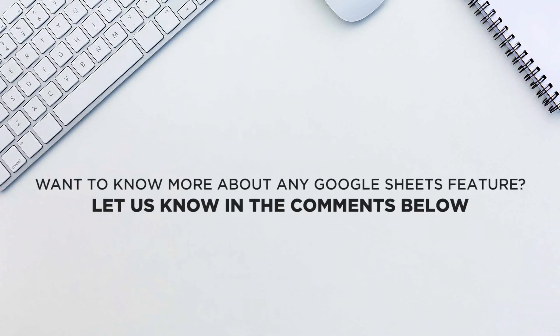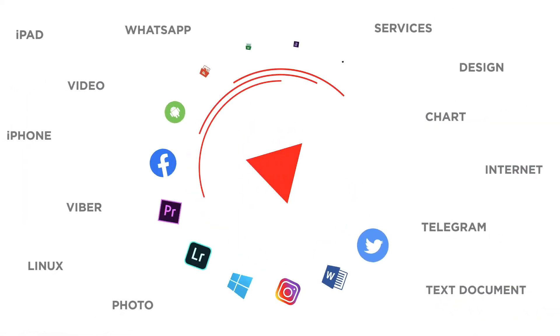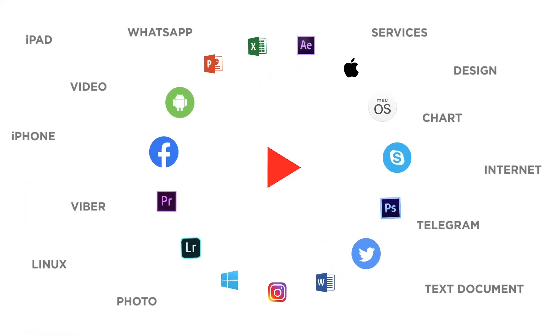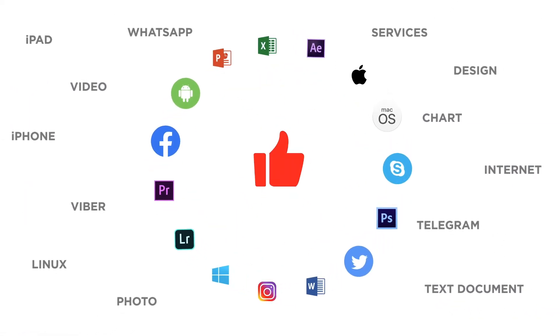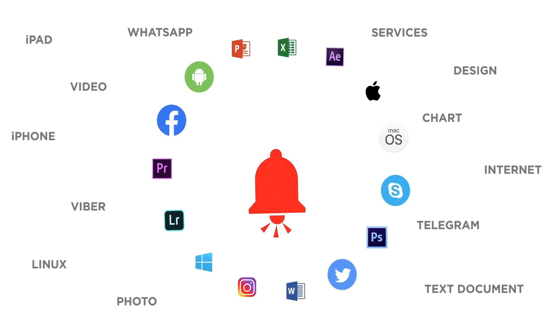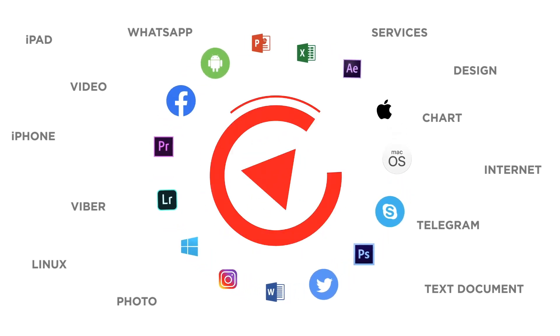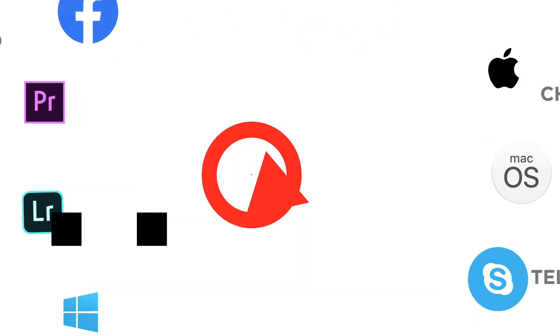That's all. Would you like to know more about any particular Google Sheets feature? Let us know in the comments below. Thank you for watching. If you like this video don't forget to give it a thumbs up and subscribe to our channel and make sure to press the bell button to be the first to know about our new videos.